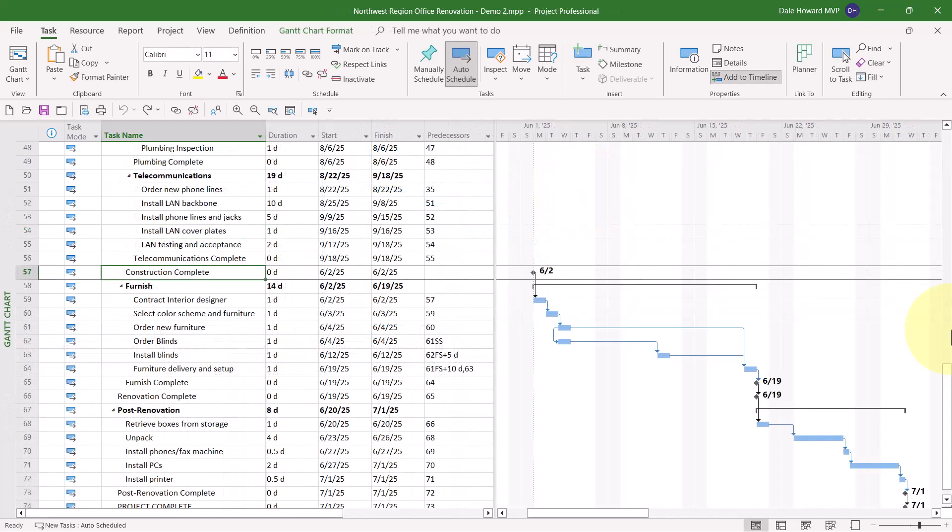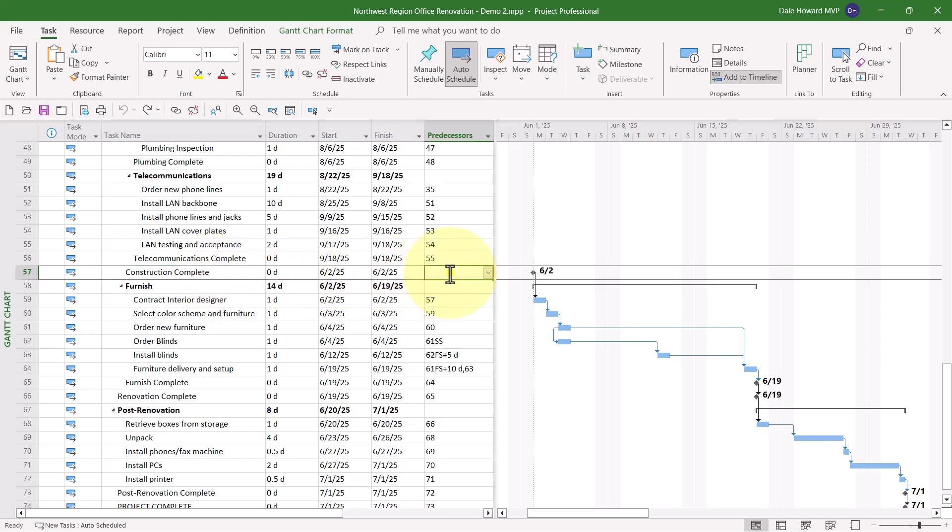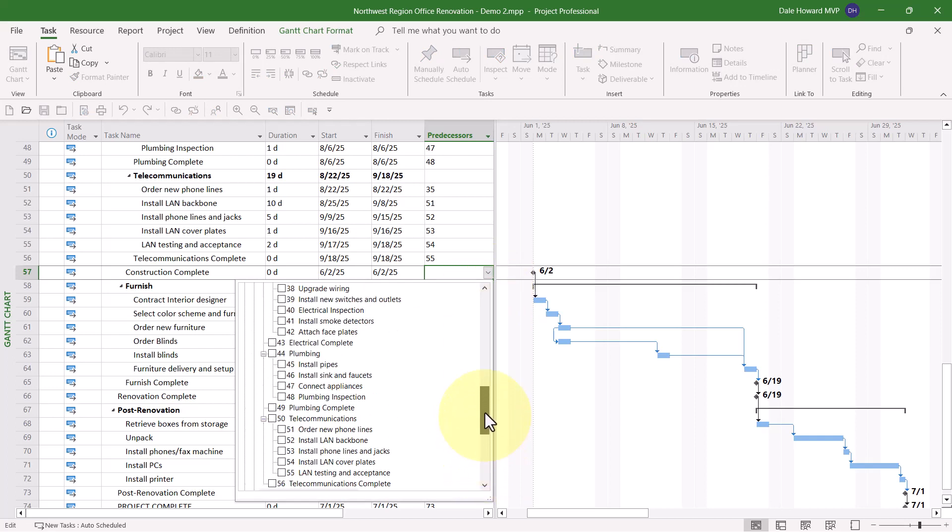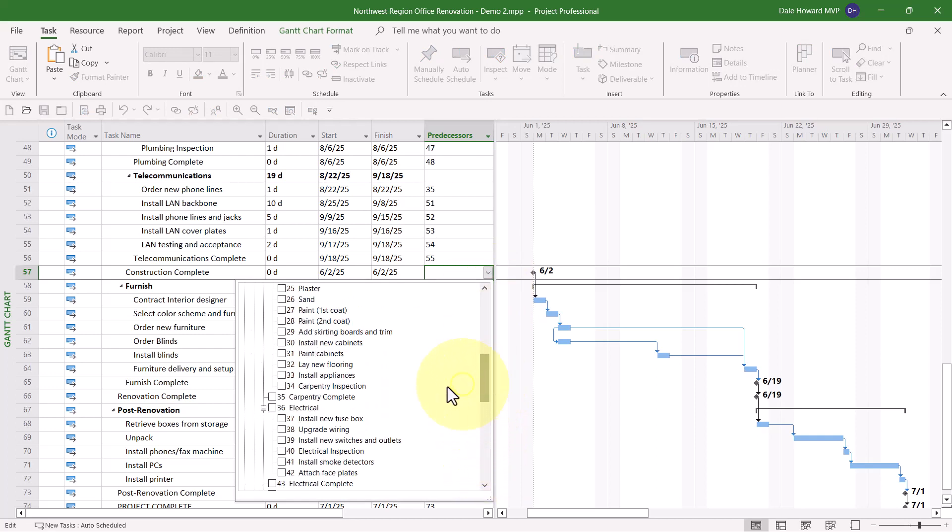For my final dependency planning trick, please notice that I've selected Task number 57, Construction Complete. What I'm going to do is click in the Predecessors cell. What I need to do is to link this milestone to the four other milestones that are all part of the Construction section of the project. Here's how I can do this simultaneously. I'll click the Pick List arrow button in the Predecessors cell. Where I now see a menu of all of the tasks in the project.